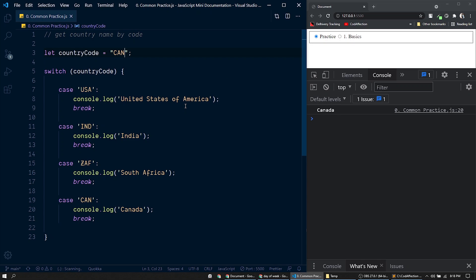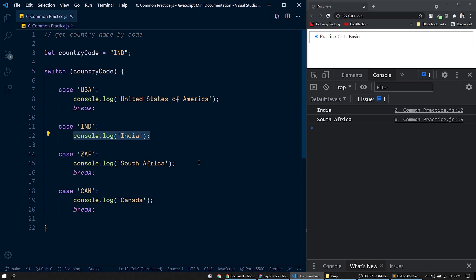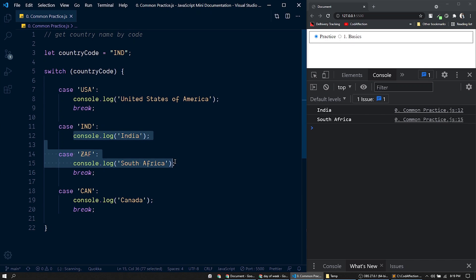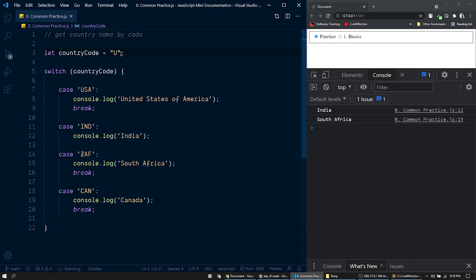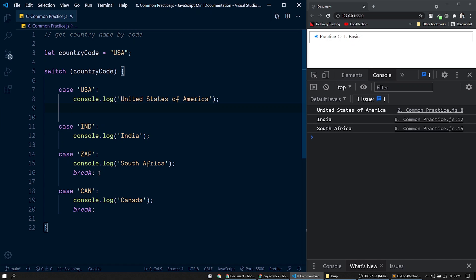You should also know what happens if we skip the break statement. Removing the break from one case and passing 'IND' — it executes both that console.log and the next one. Once a case is matched, execution continues until it reaches a break statement. If we pass 'USA' with its break intact, only that one console.log executes. Without the break it would execute through all subsequent cases until finding a break.